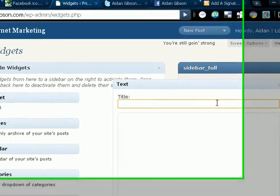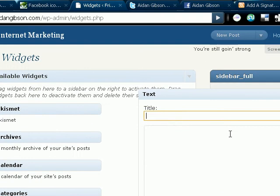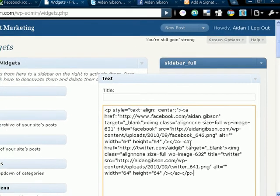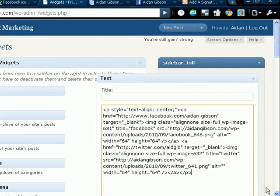And you can put in a title. Connect with me, or something like that. And then in here you can paste your HTML code for your icons. And there we have it.